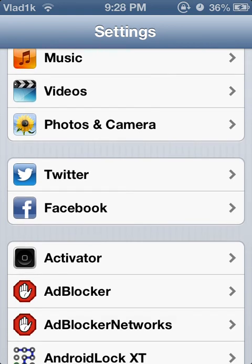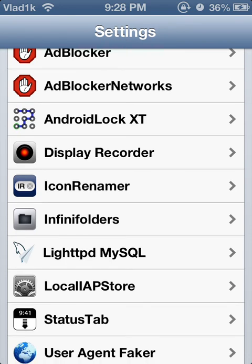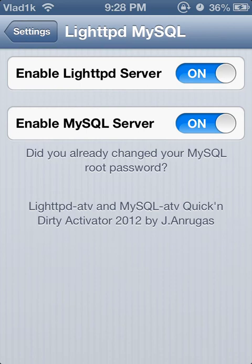One thing I want to note is that LiteTPD does not support .htaccess, which completely blows. But not all PHP scripts need .htaccess — advanced ones do, but not all of them.